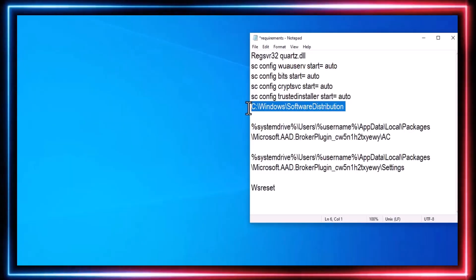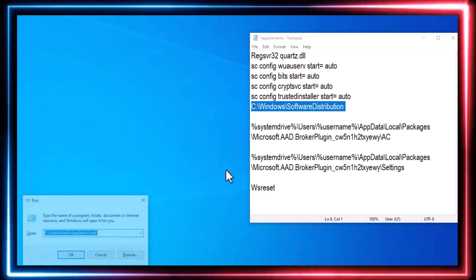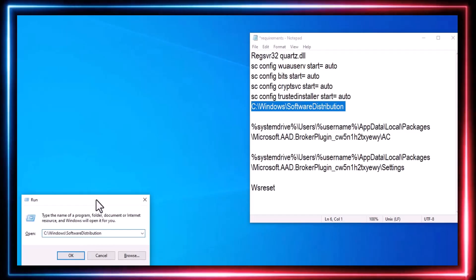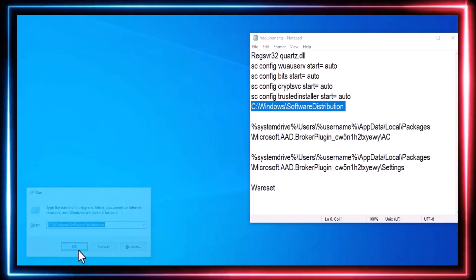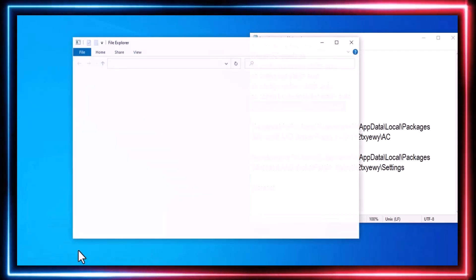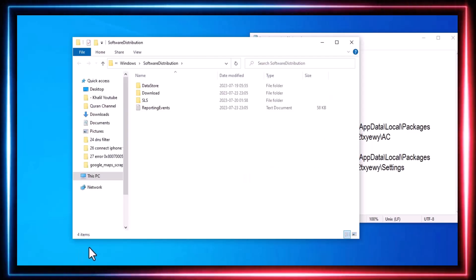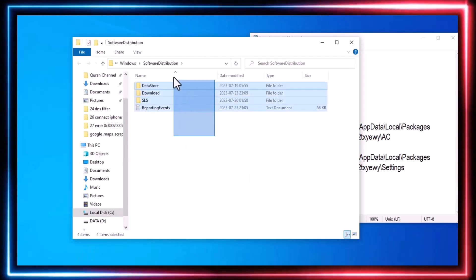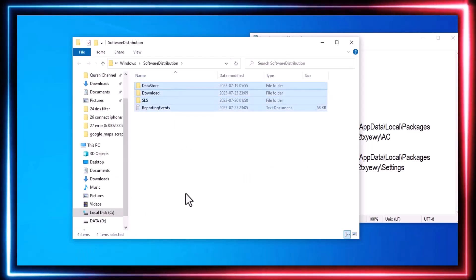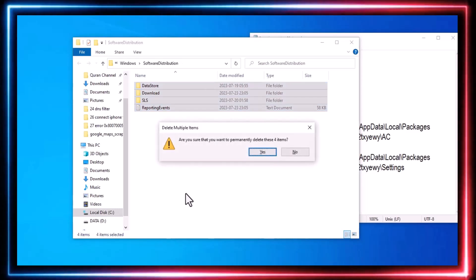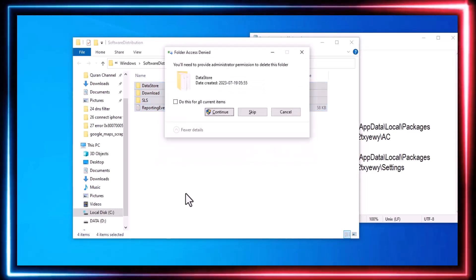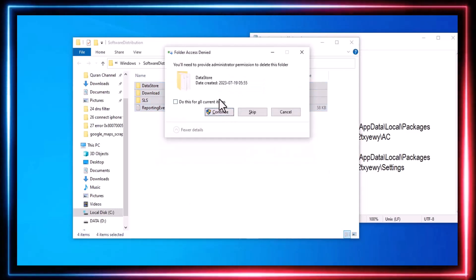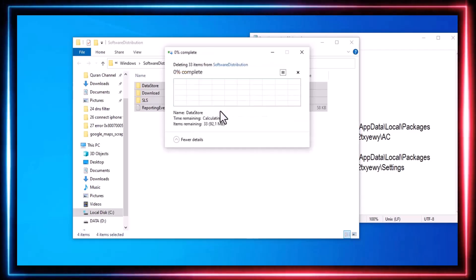Open the Start menu, type Run, and go to the specific path where Windows keeps the downloaded updates. There you will find the updates that have been downloaded through Windows Update but haven't been installed yet. Delete all the folders related to those updates. The path will be found in the video description.